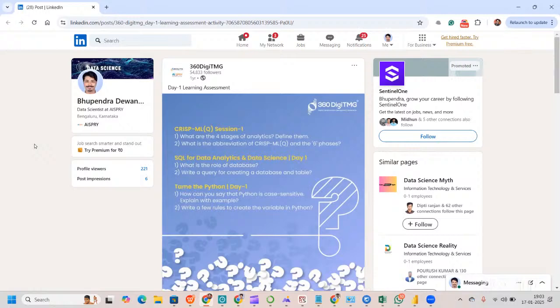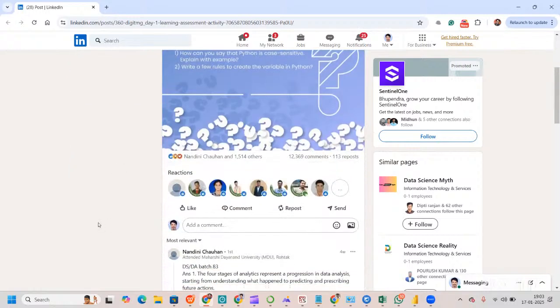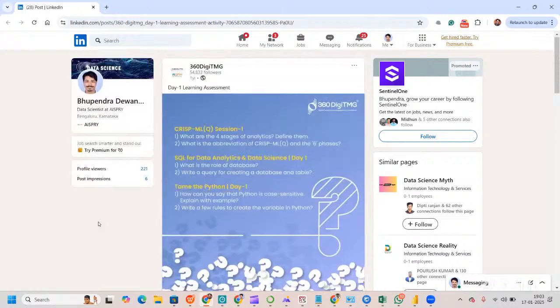Whenever you are writing answers to the subjective questions in the comment section, you are making yourself visible to employers actively recruiting on LinkedIn. LinkedIn is really well known for recruiters who are actively hiring and looking for potential candidates. It's a win for both you and the recruiter.